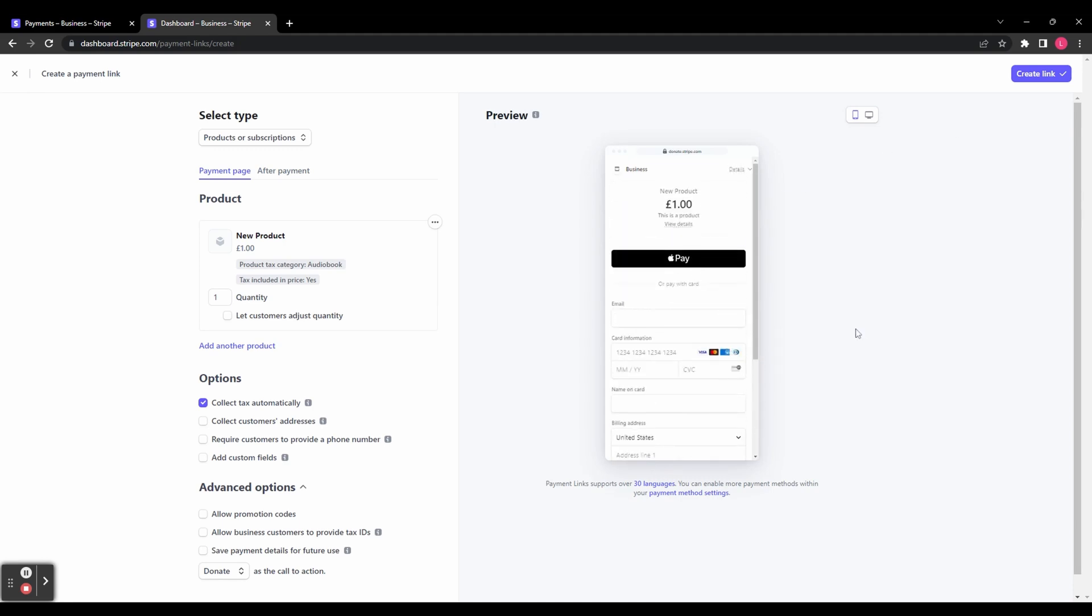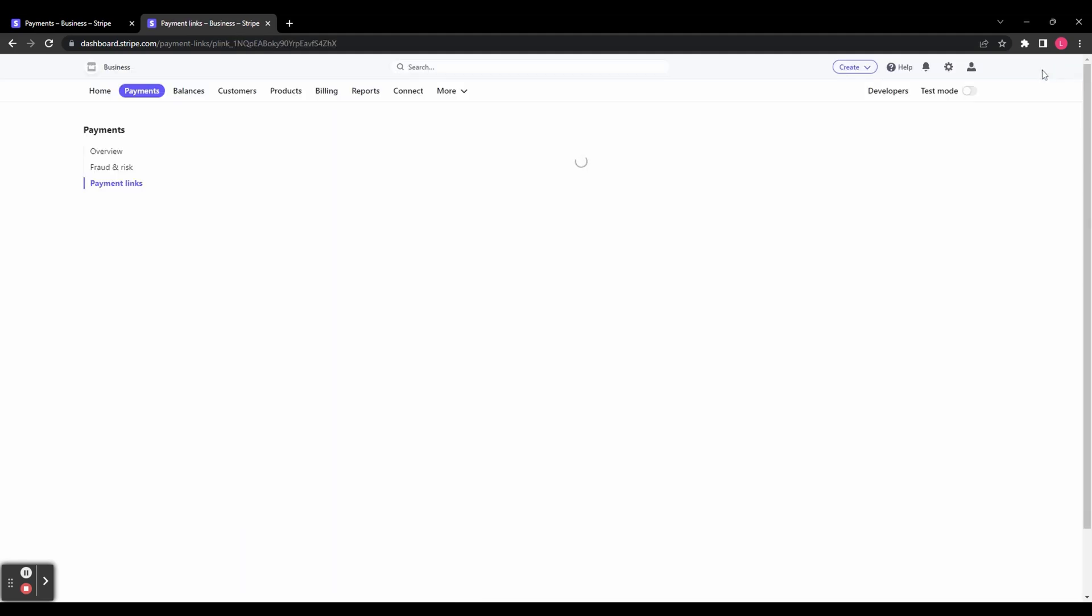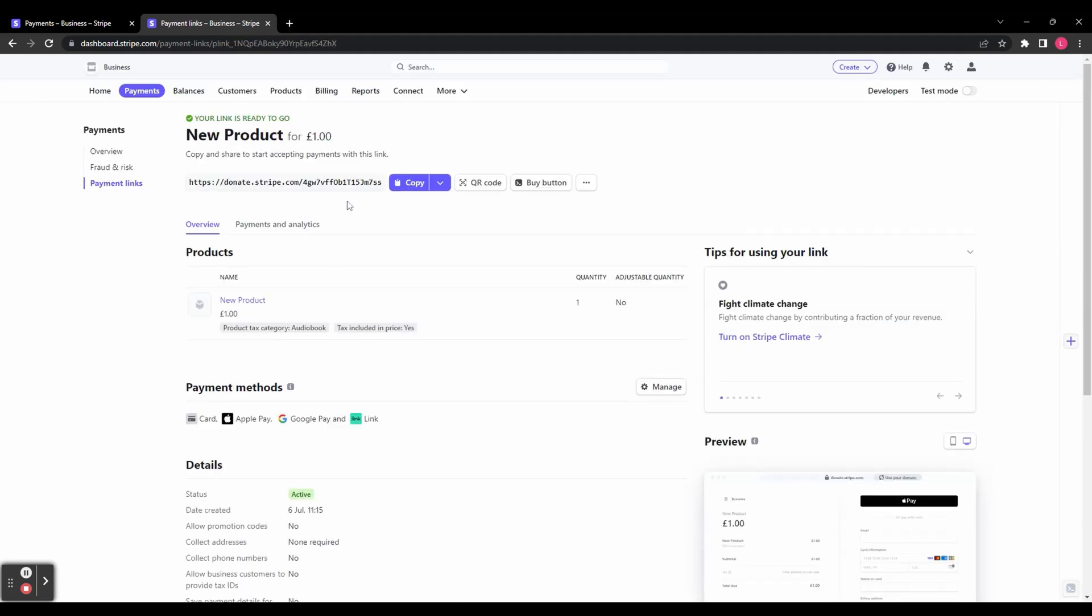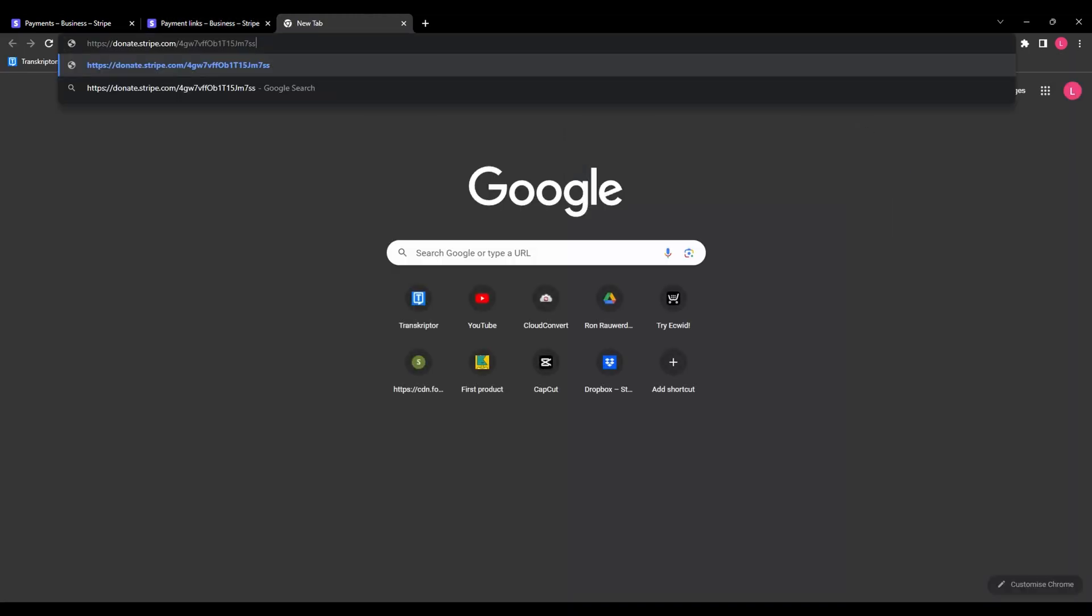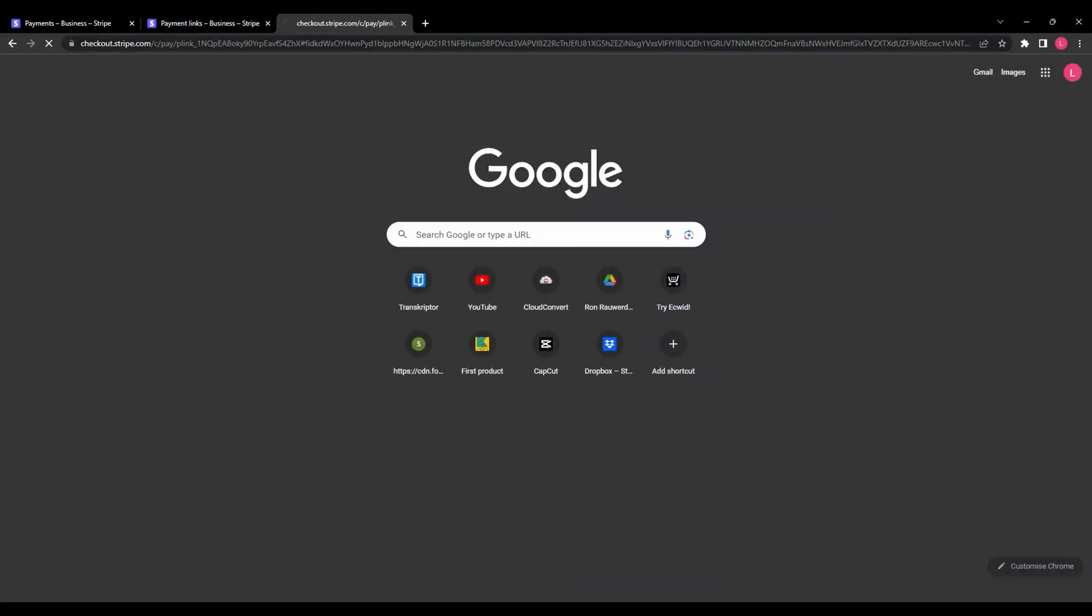When you're happy with everything, in the top right-hand corner, click create link. This is now going to take you to your payments link page. You can see up here you've got your payment link. Let's copy that, open a new tab, and see what your page looks like.